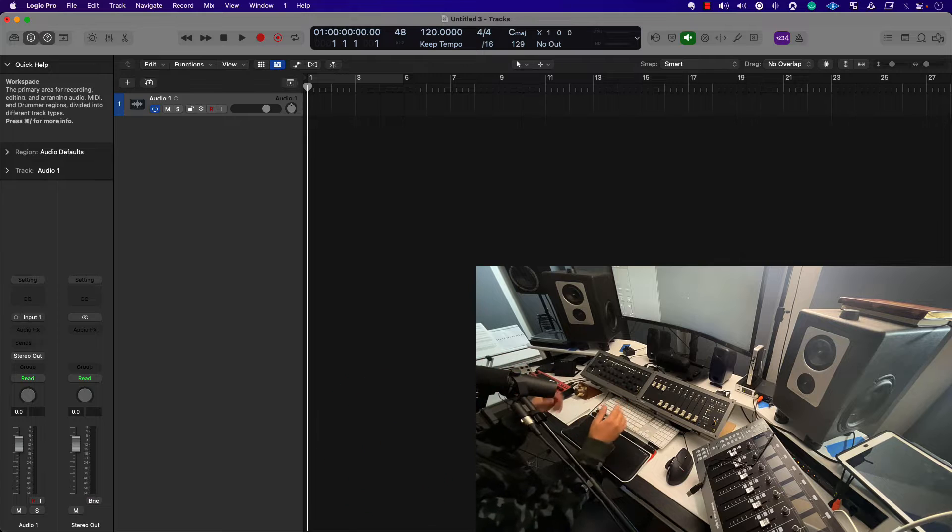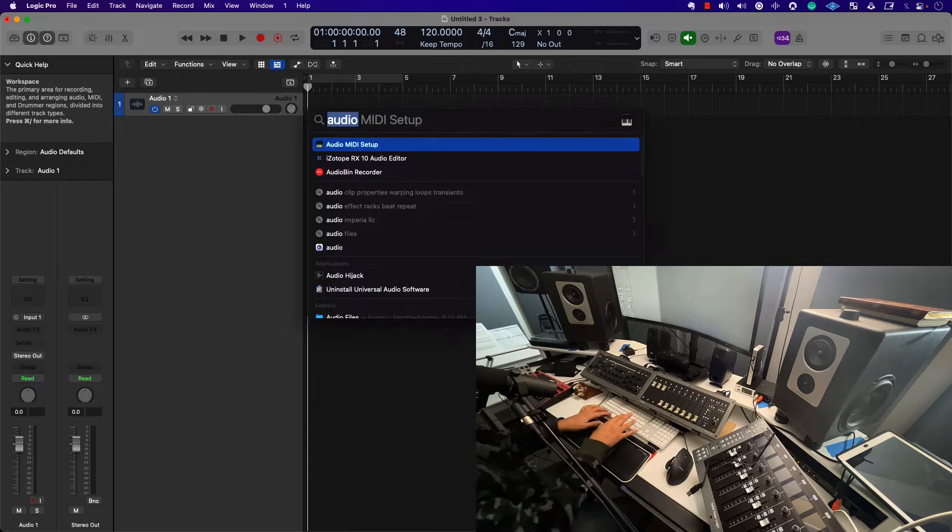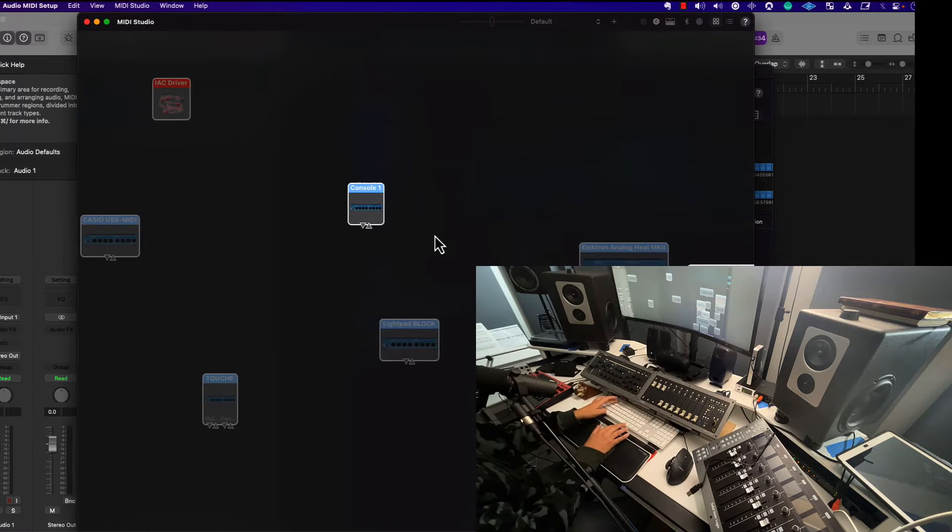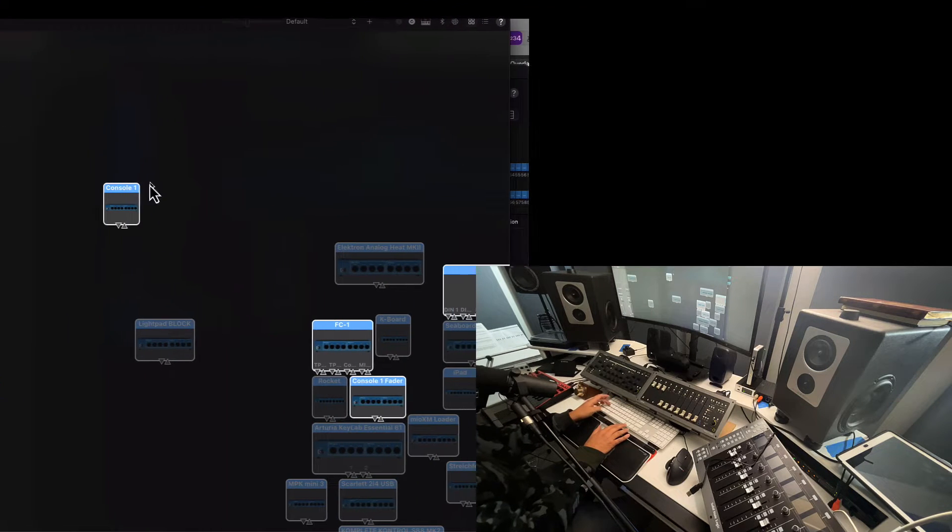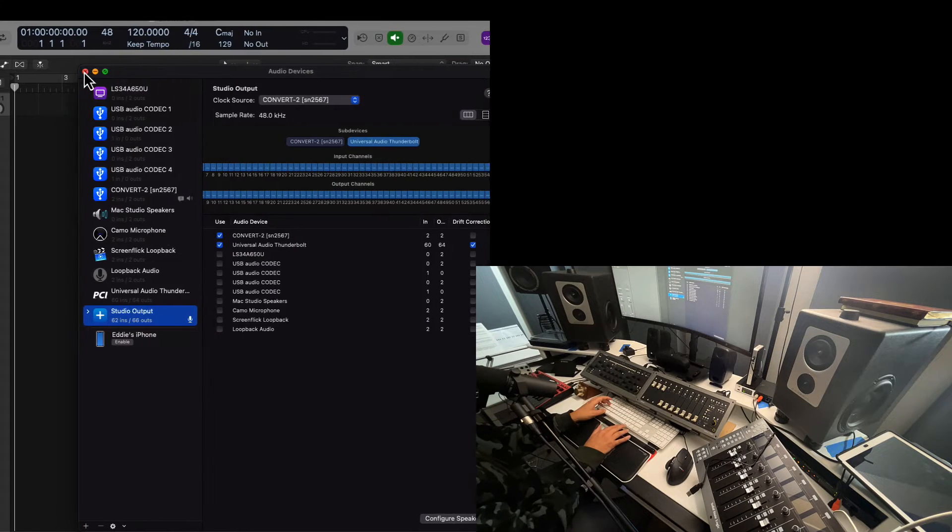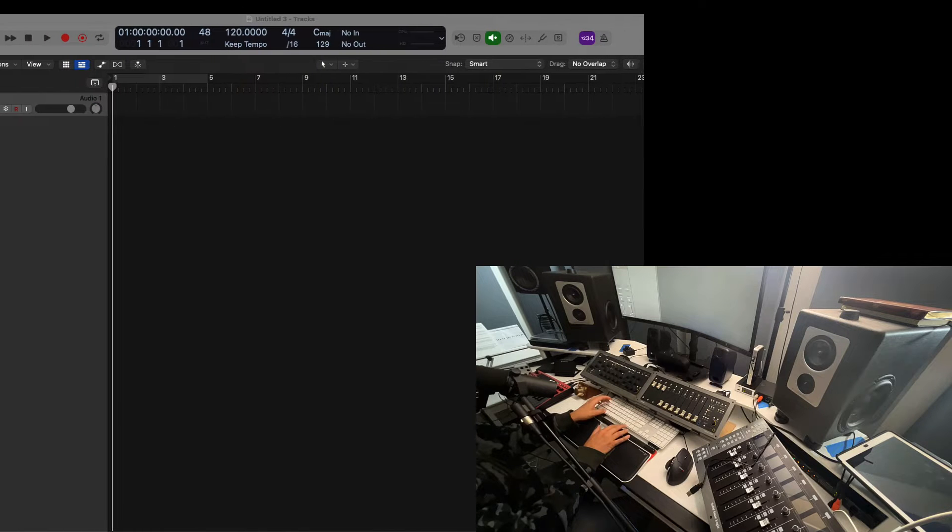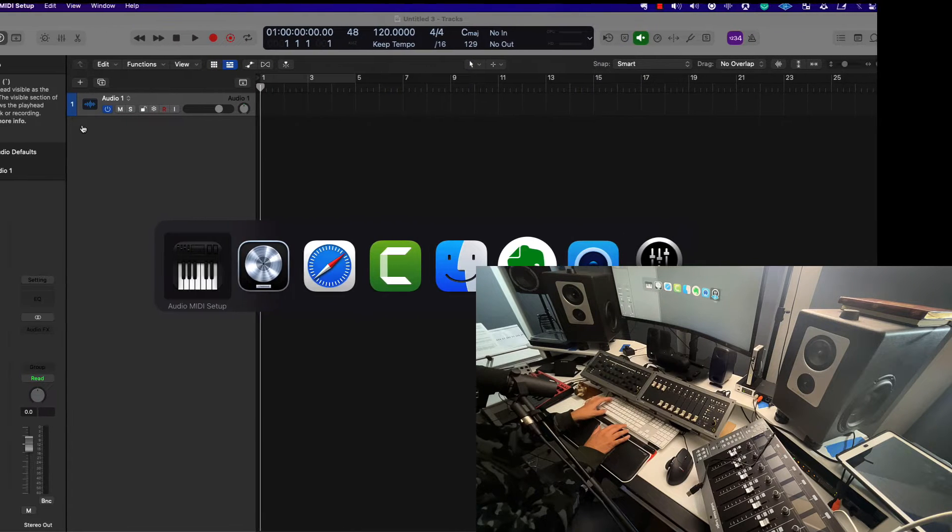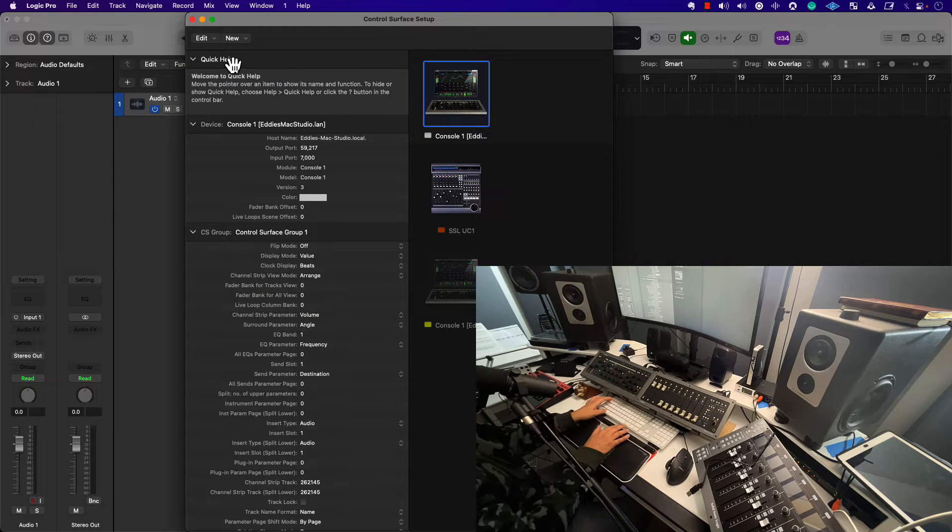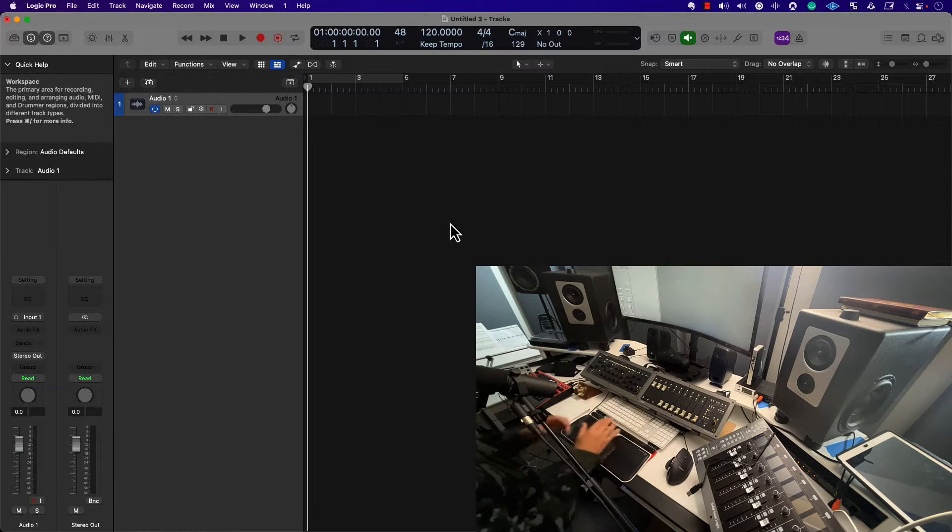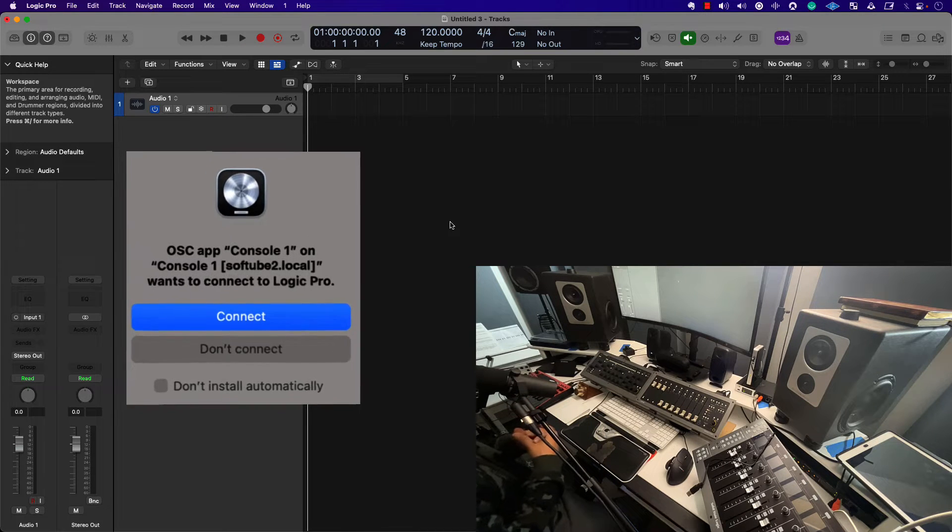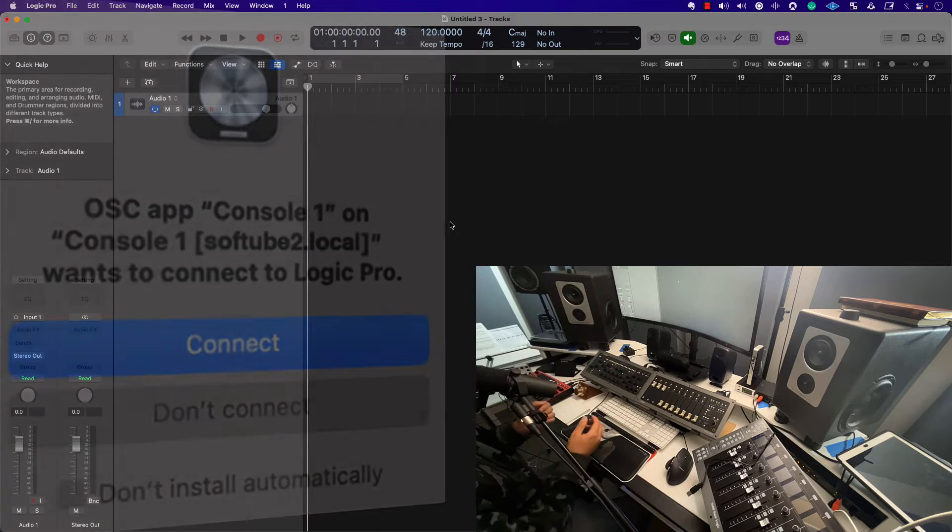So here we are. You want to make sure that this is being recognized by your computer. Go into Audio MIDI Setup and inside MIDI Studio, you can see that the Console One is being highlighted and the Console One fader is being highlighted. This is something that you can also corroborate inside Logic Pro under control surfaces. It's being recognized here. But to put it simply, as soon as you connect it, it does have internal communication with Logic Pro. So it really is plug and play.